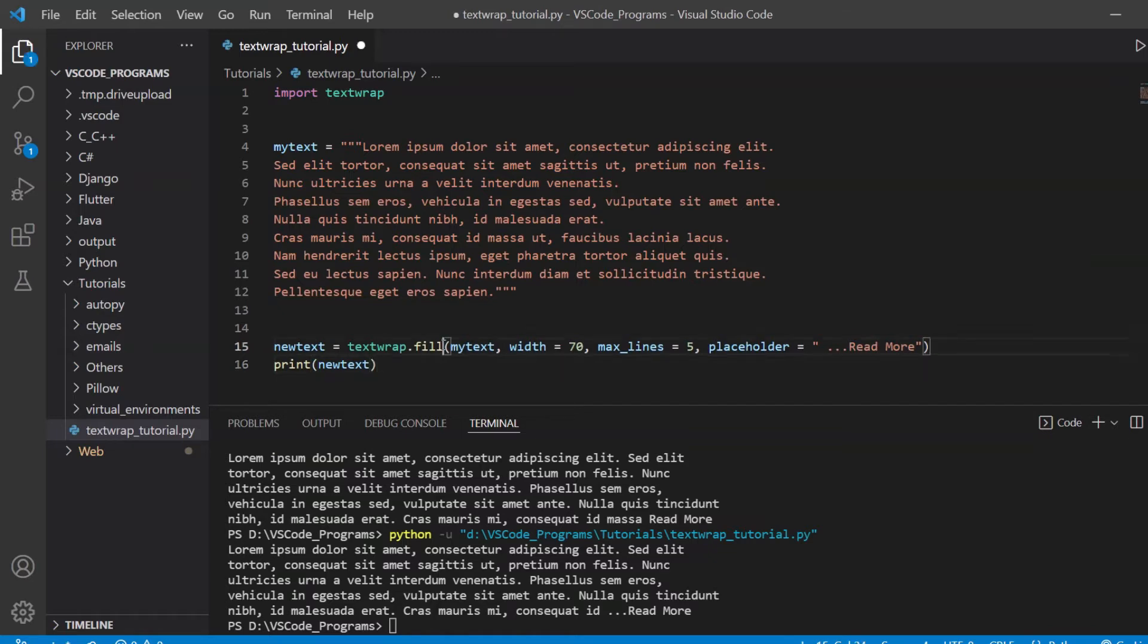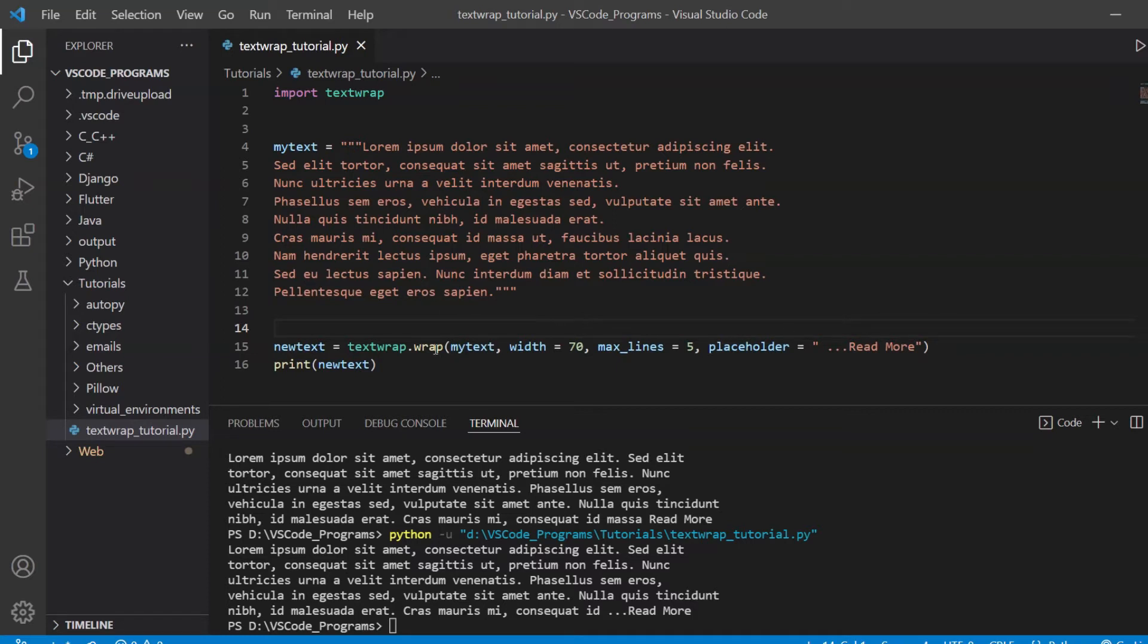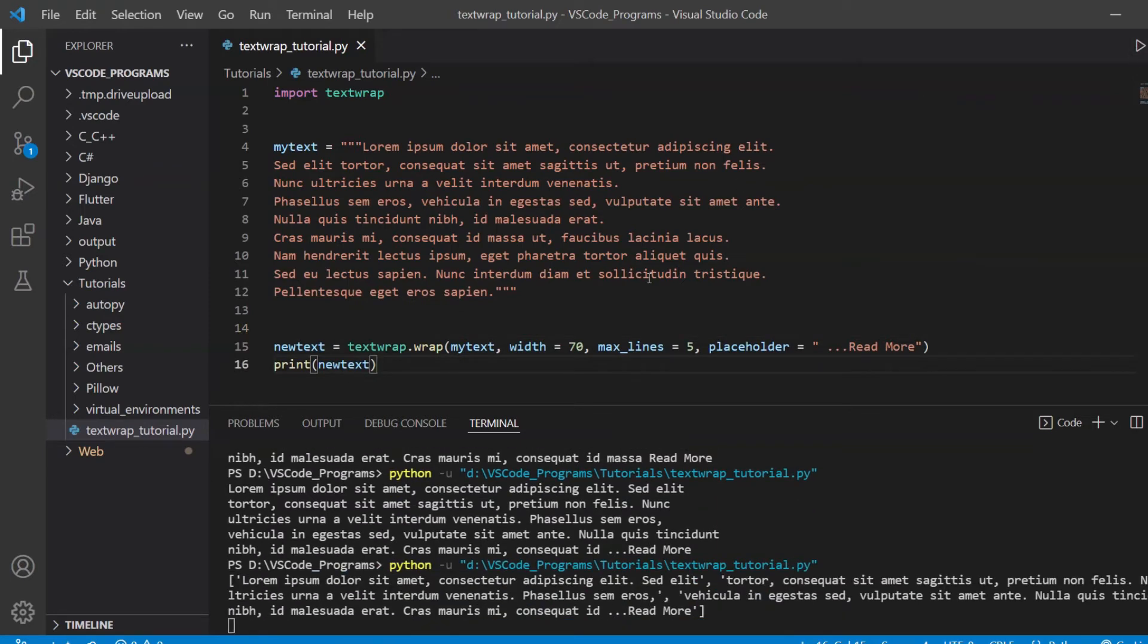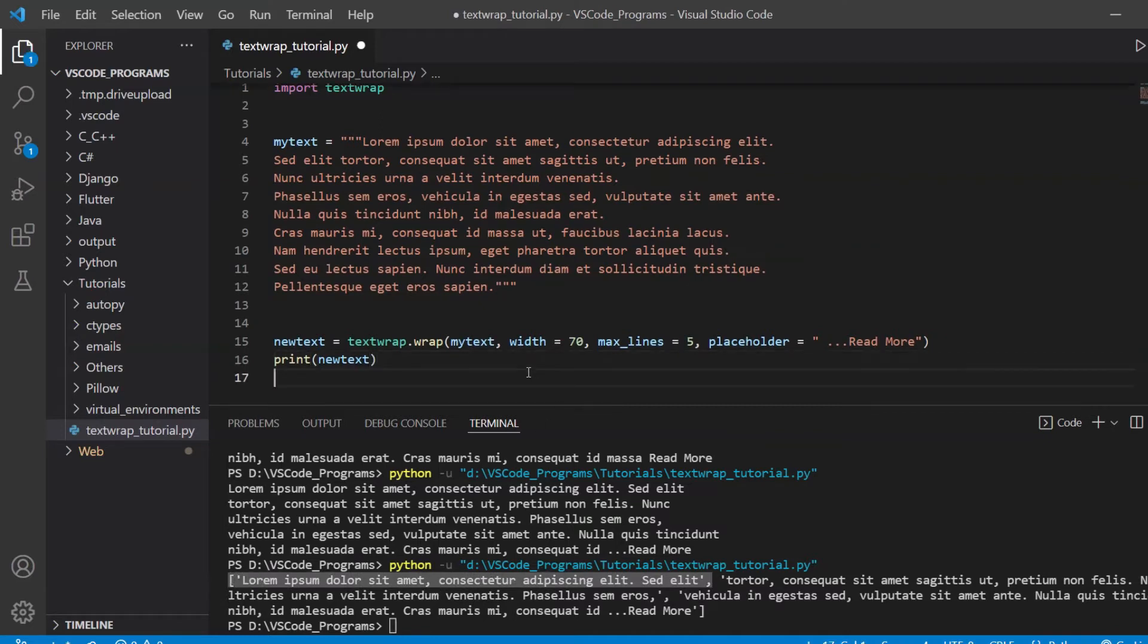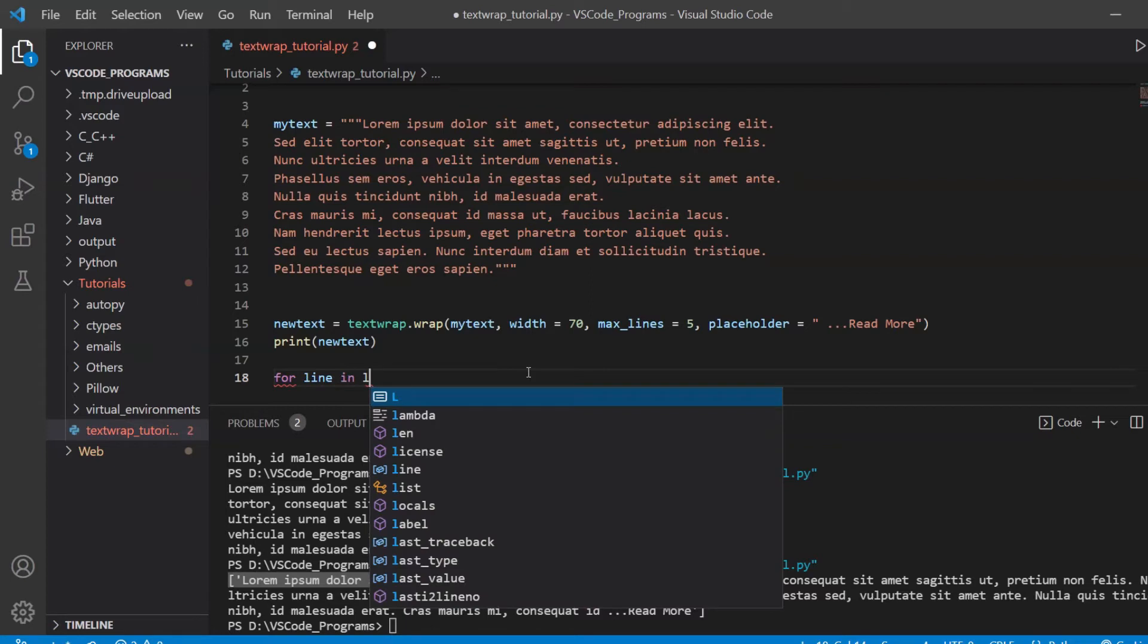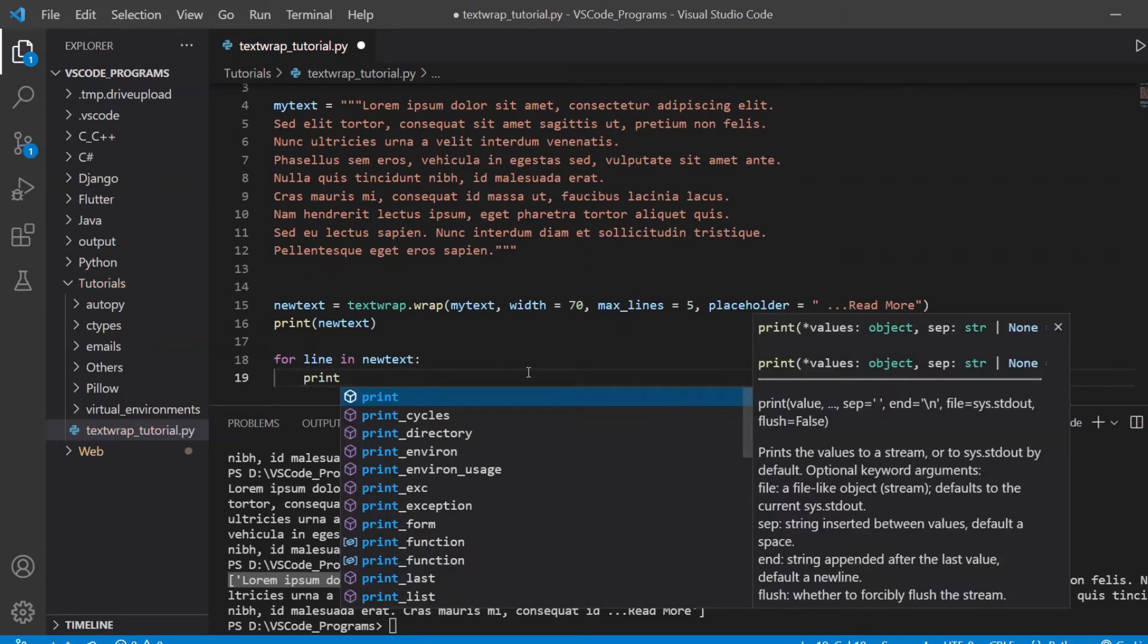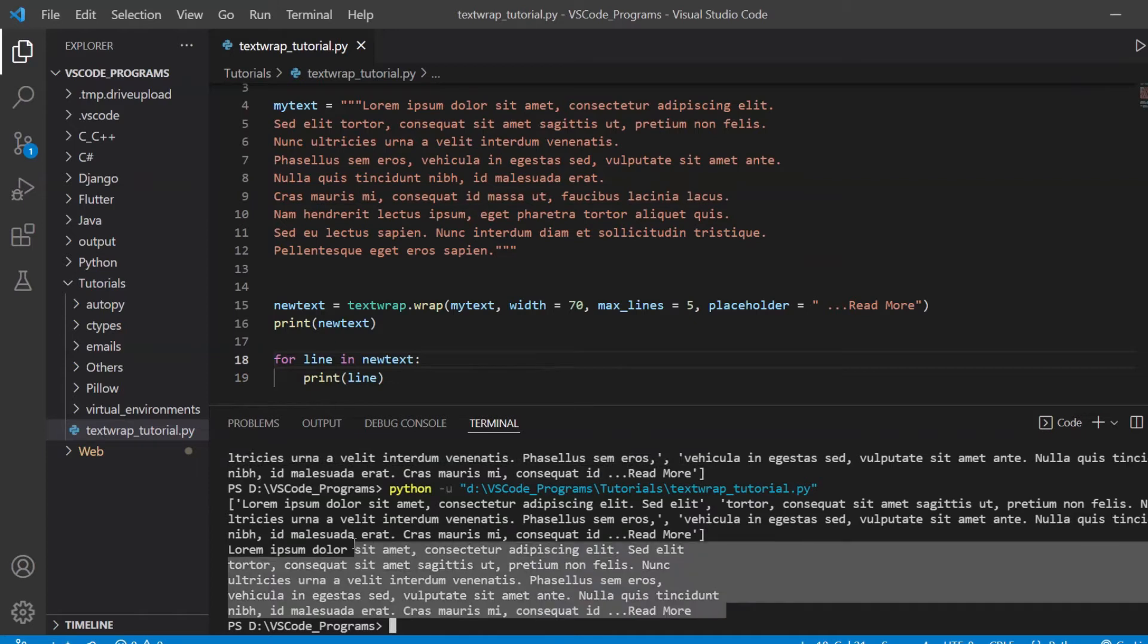The next function is wrap. And this is actually the same thing as fill. The only difference is that it returns a list of the sentences. It doesn't return a multi-line string. I'll just keep everything the same and print it out with wrap instead. See, it's a list, and each element inside this list is one line. So maybe you prefer it this way. For line in new text, print line, and this will give us the same output that we get with fill.